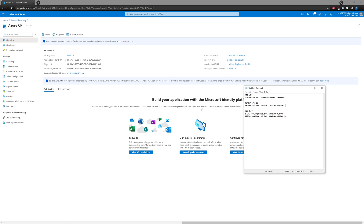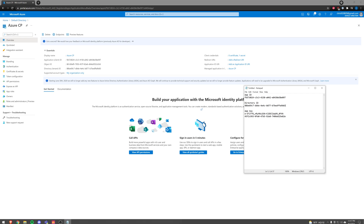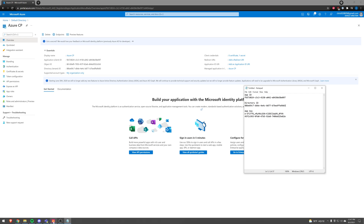The API permissions have been set up, and that should be pretty much good to go. Let's go ahead and pop over to SmartConsole.